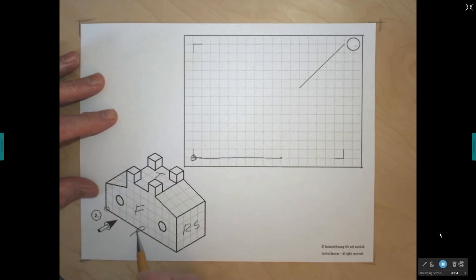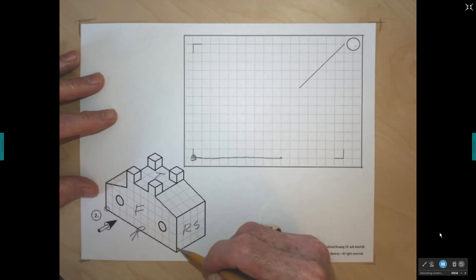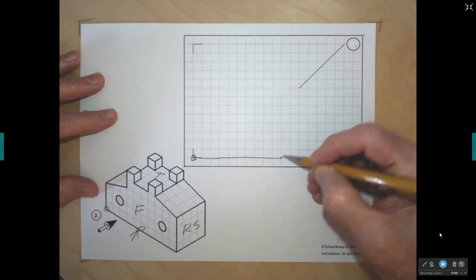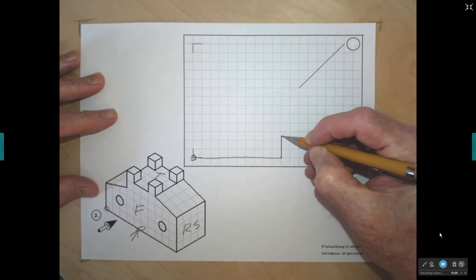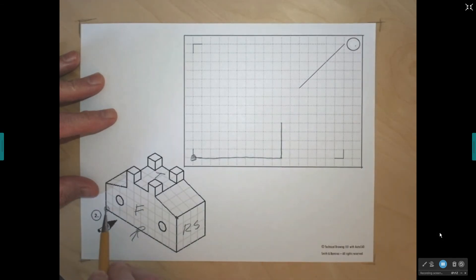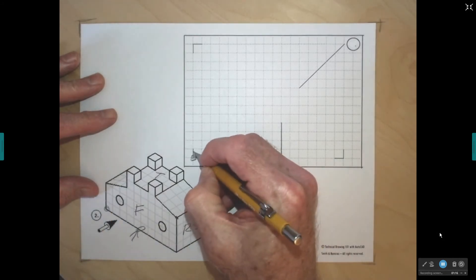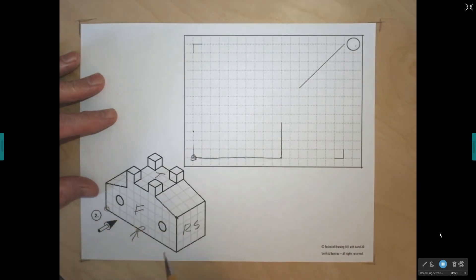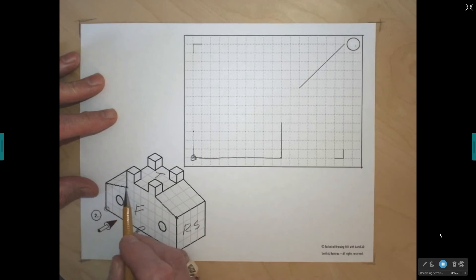Next, I'm going to start at this corner and measure up 1, 2, 3, 4. I'll come to the corresponding corner and go up 1, 2, 3, 4 — that corner is at the end of that line. Then on the opposite side, I count 1, 2, 3 grids and go up 1, 2, 3 to find that corresponding corner.